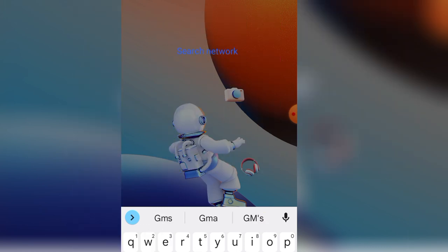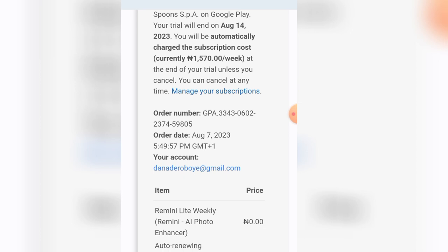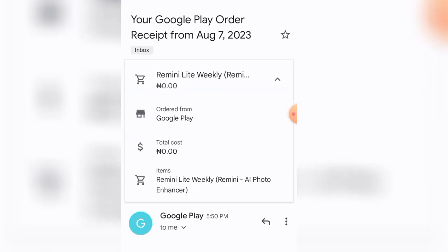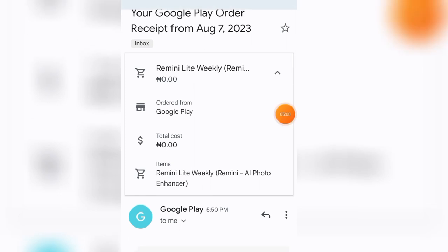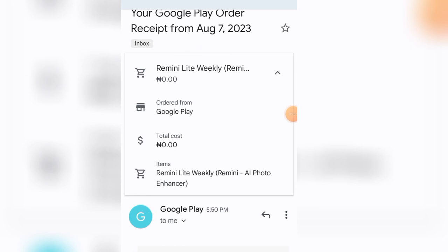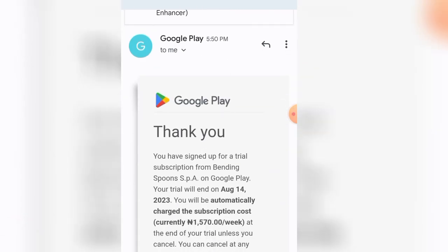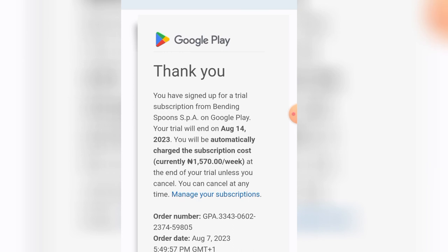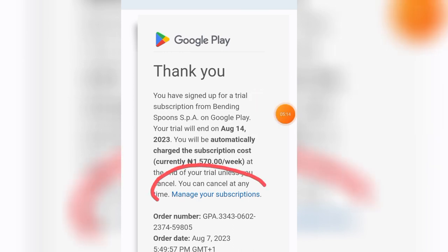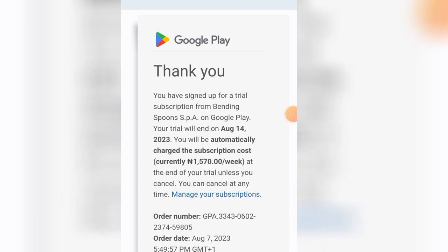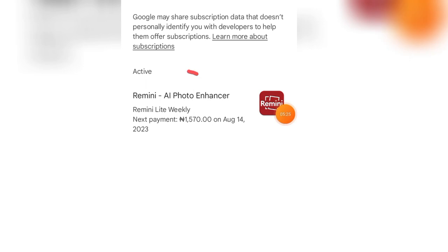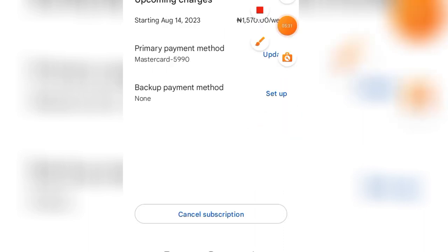After you get your free trial, Google is going to send you a confirmation email. The email will show that you were charged zero Naira, but after 14 days you will be charged 1,570 Naira. To cancel your subscription, look in that email for the 'Cancel Your Subscription' link and click on it. Then find this particular app and click on it — you'll see a 'Cancel Subscription' button.